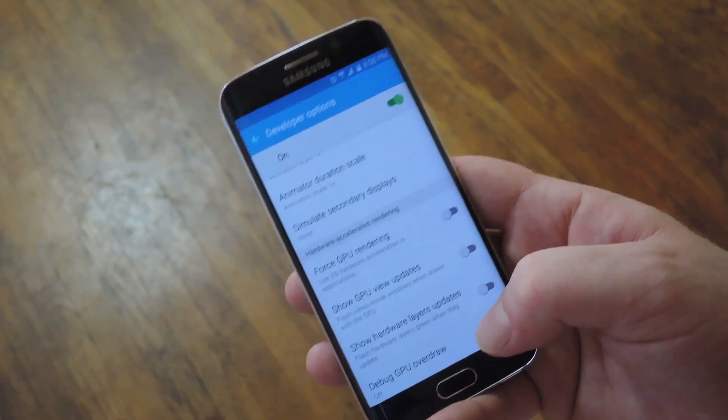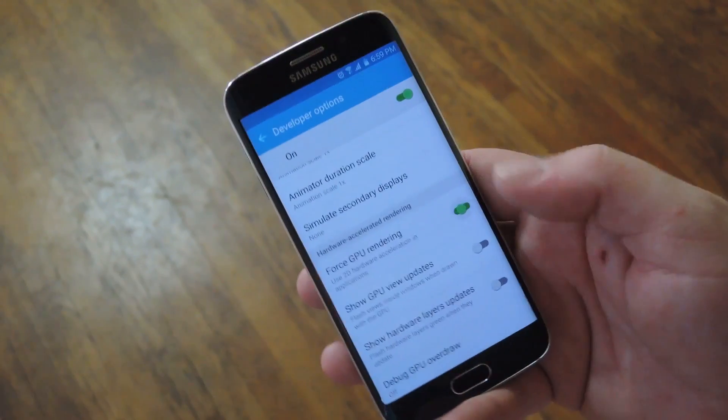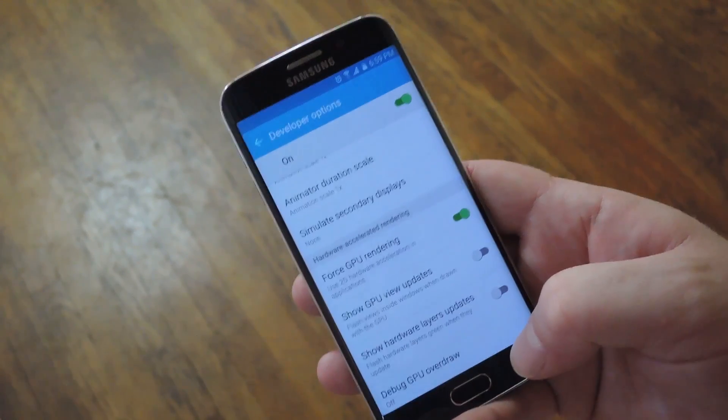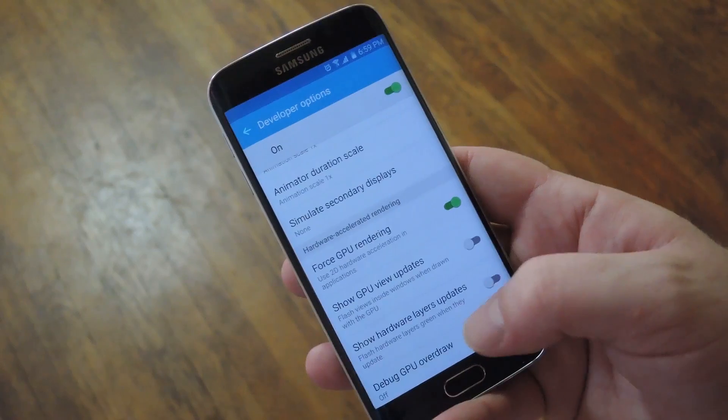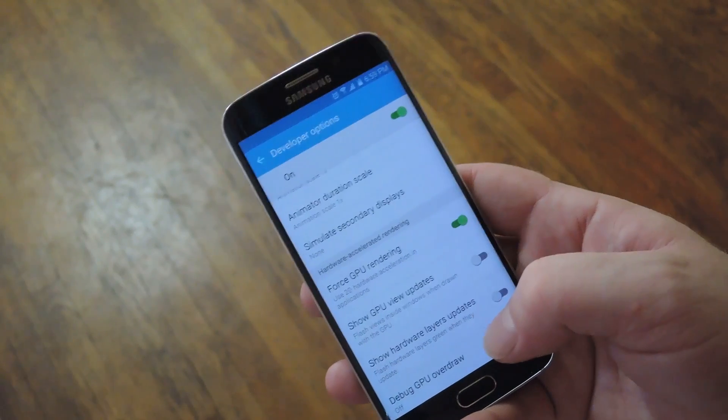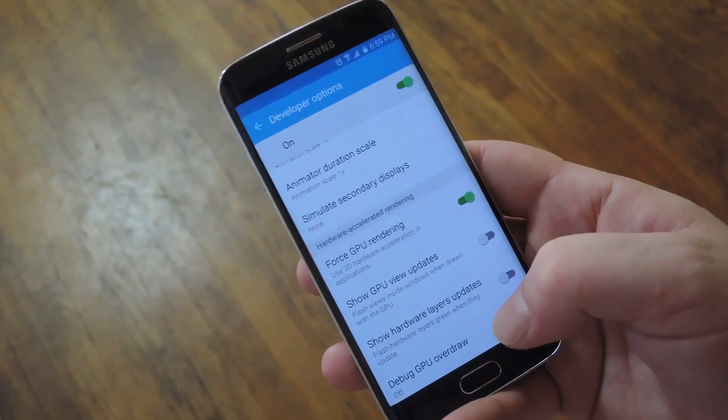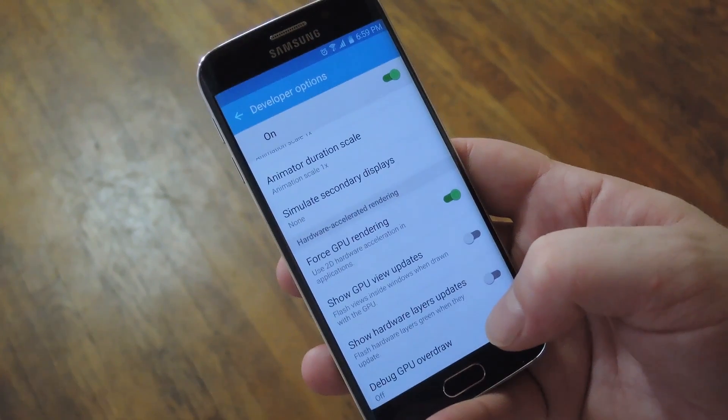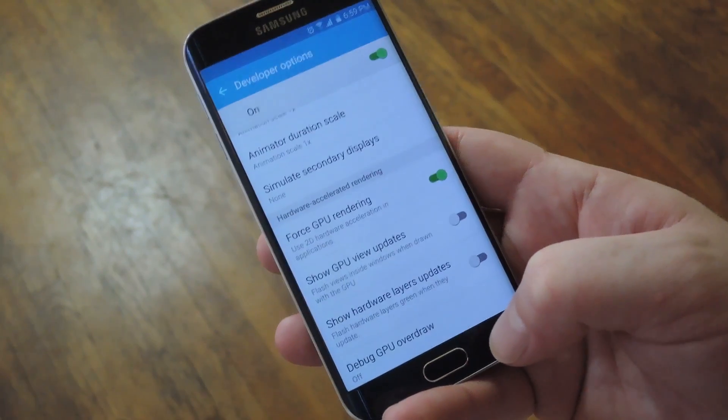Then the next interesting developer option is Force GPU Rendering. This actually uses hardware acceleration from your graphics processor to help render 2D objects. So it might help if your phone has been performing kind of sluggishly in certain apps.